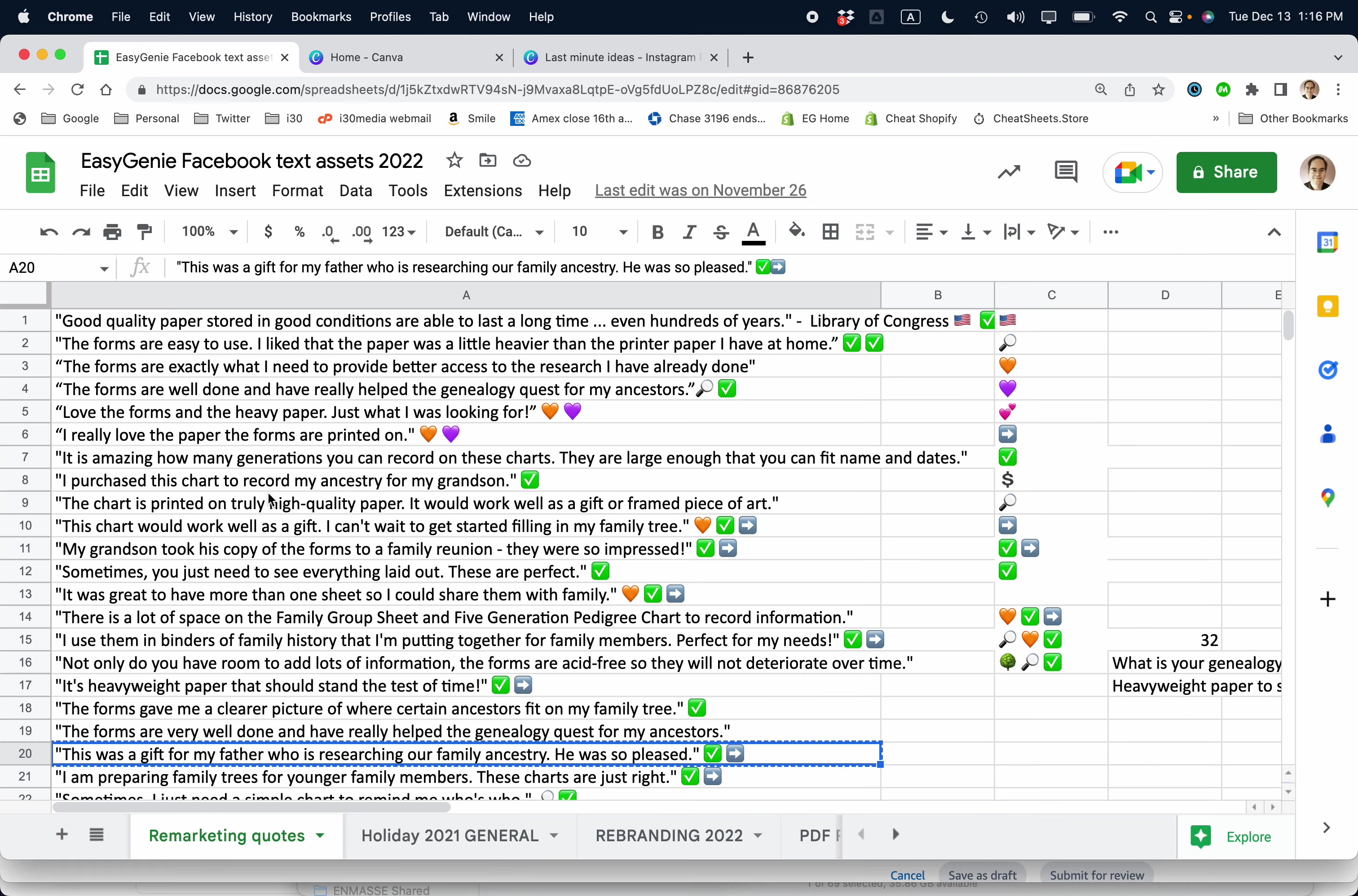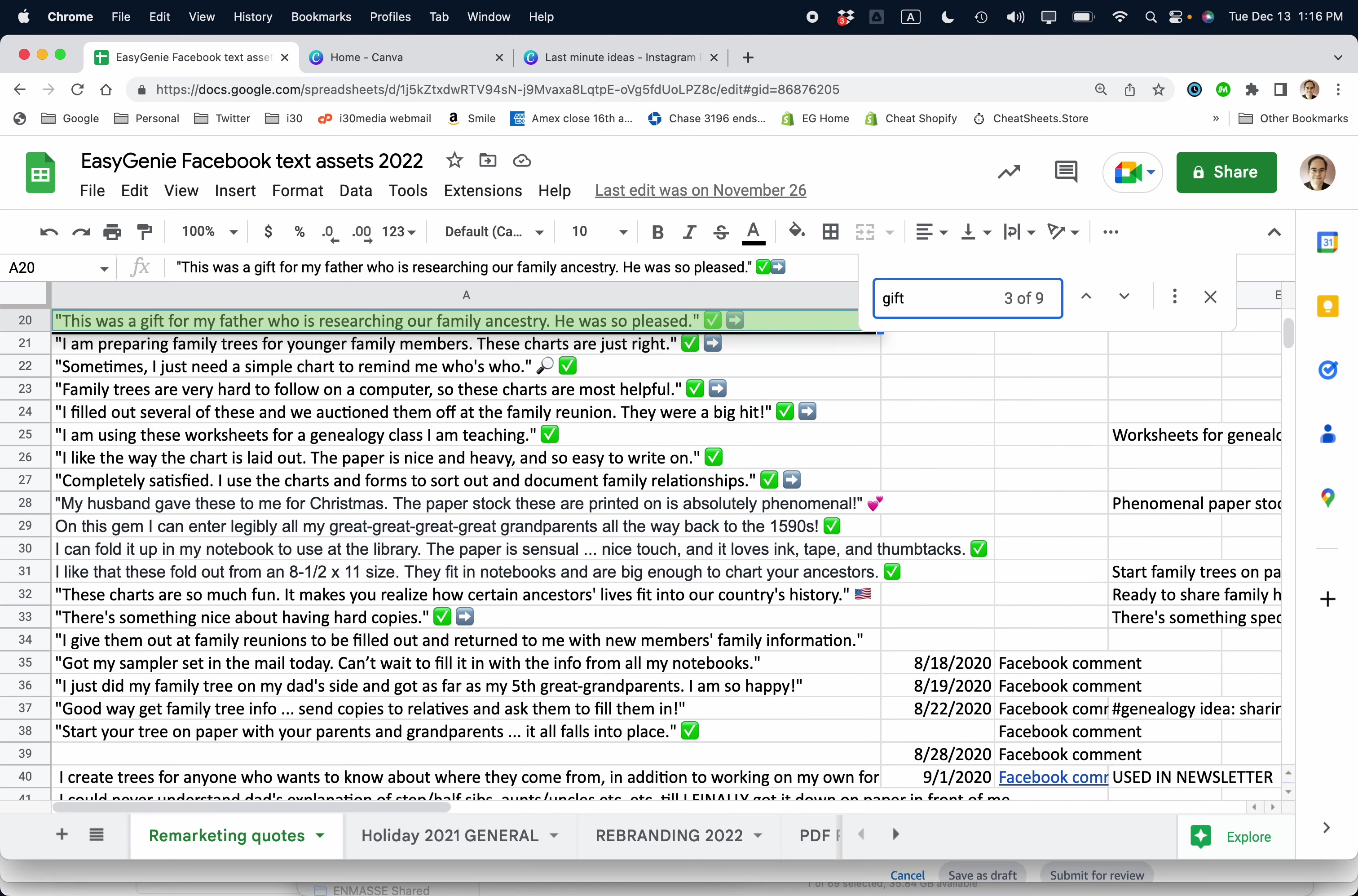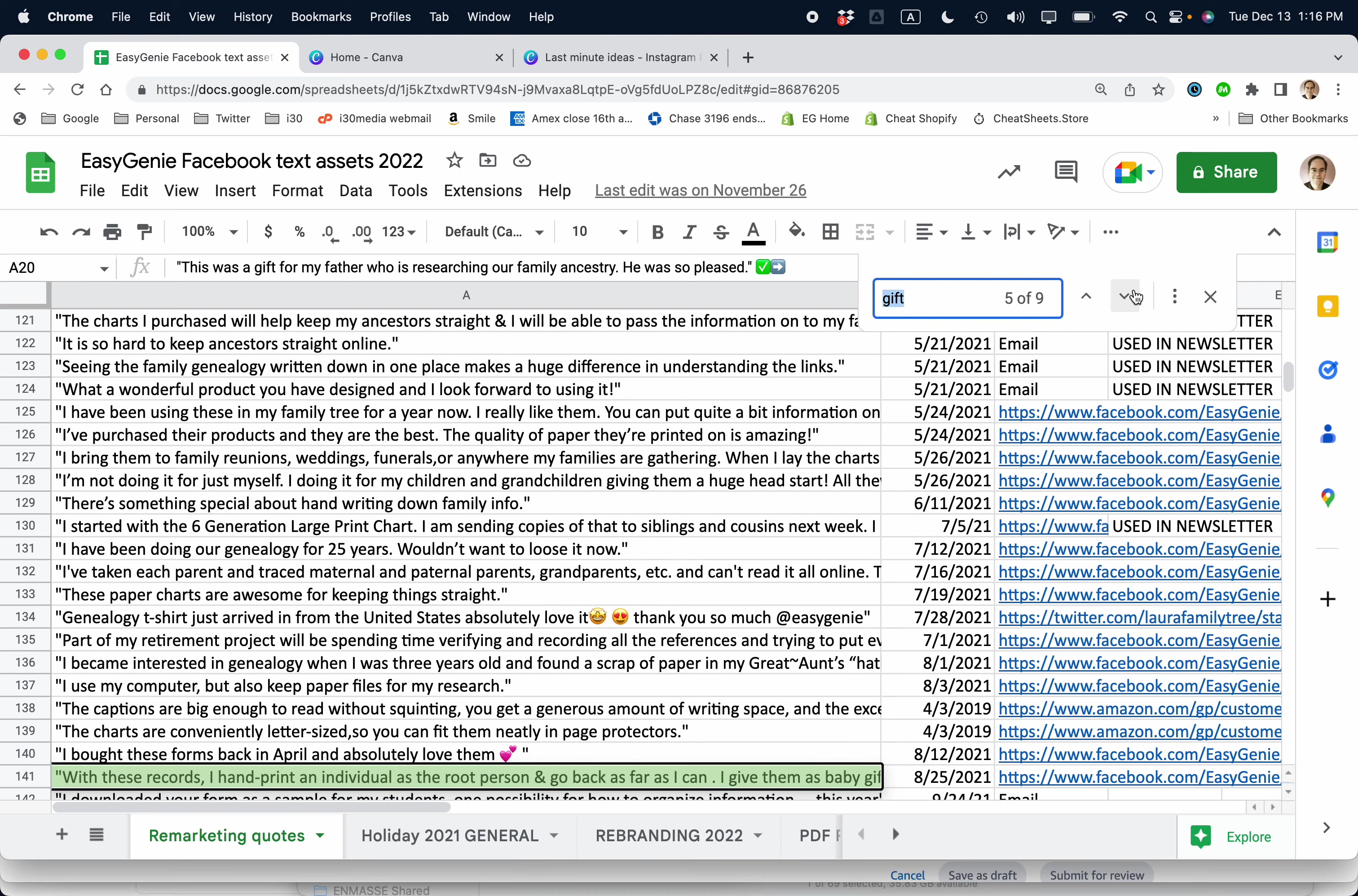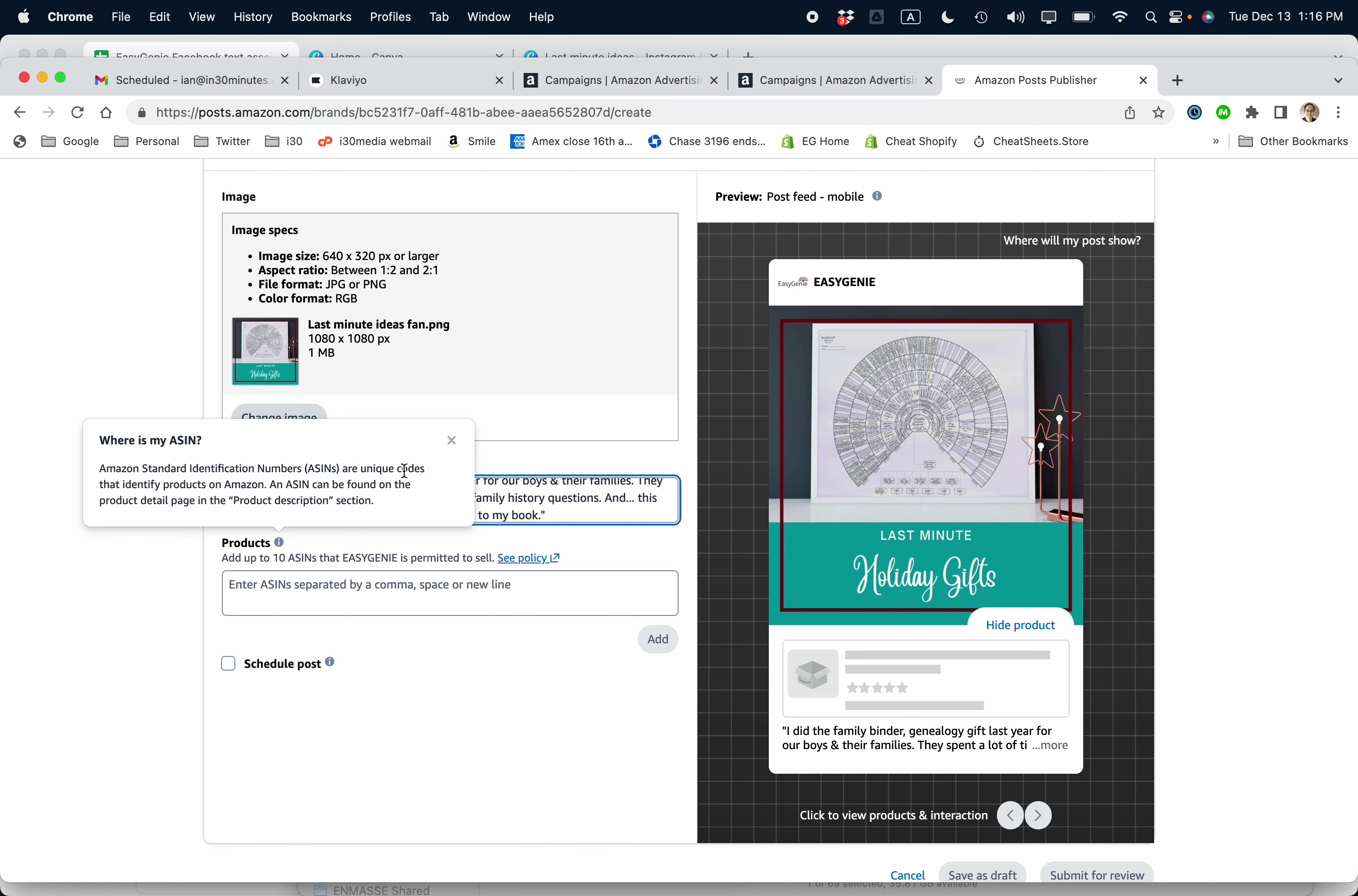So let's go back to that spreadsheet. I'm going to search for gifts because this is a type of thing that people are looking for this time of year. So I've already used that text. I'm going to use another one. Let's see what I can find here. Here's a good one. I did the family binder genealogy gift last year for our boys and their family. So I'm going to use that one. I'm going to paste it right in.